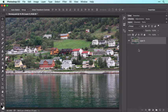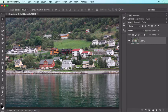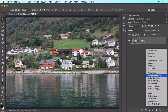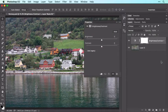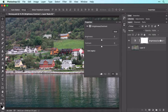Let's add an adjustment layer to make this image brighter and to add some punch. Click the half-black, half-white circle at the bottom of your Layers panel and choose Brightness/Contrast. Notice the new adjustment layer in your Layers panel and how it's highlighted, which indicates it's active.